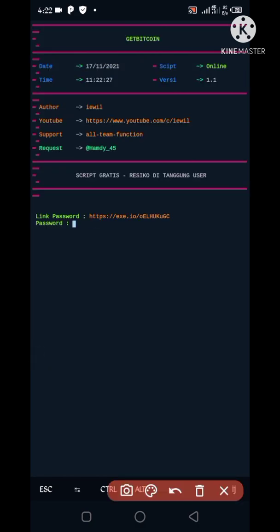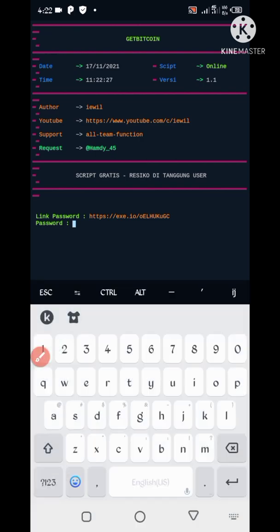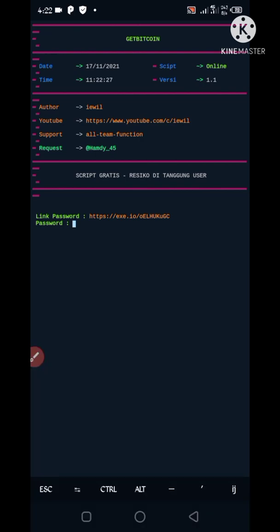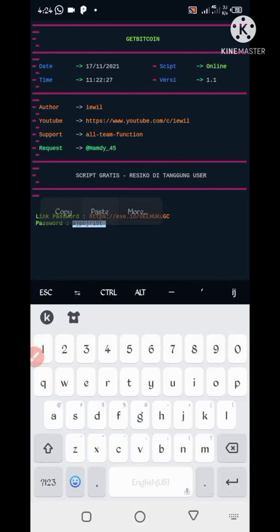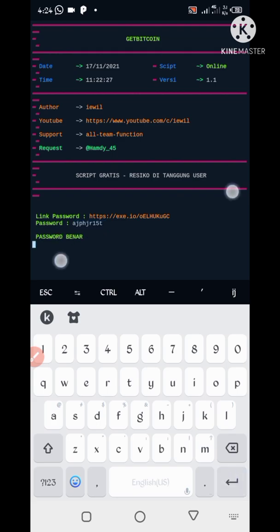So here we required password which I already provided. You can copy from there and paste here. Paste, enter.